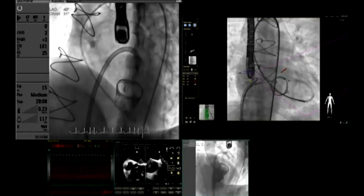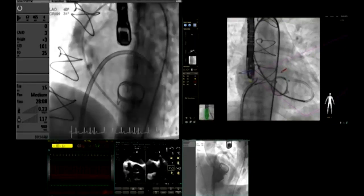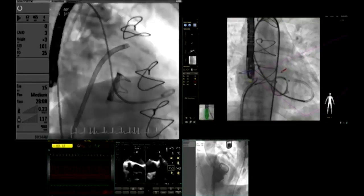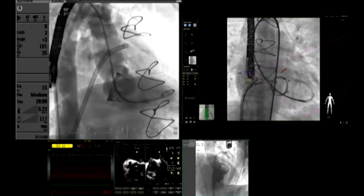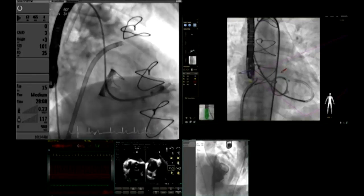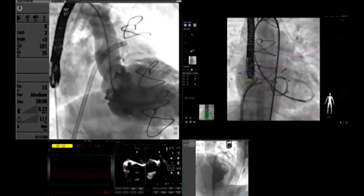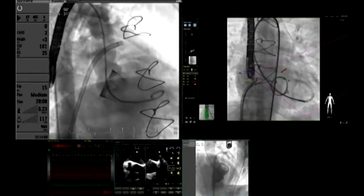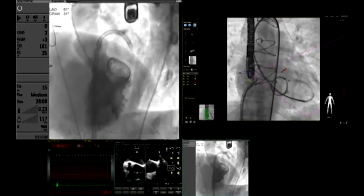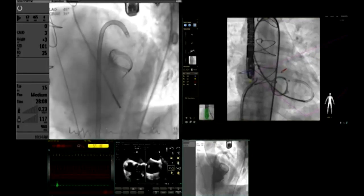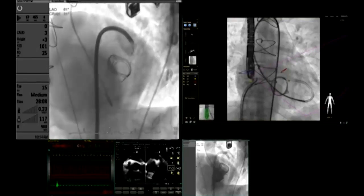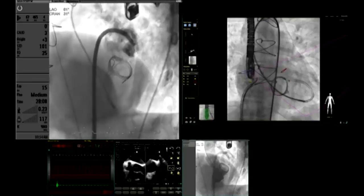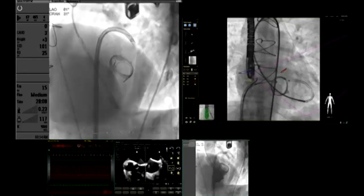This is the Agilis 8.5 French sheath, which is commonly used by the EP guys. Then the next step was the left ventricular angiogram. Because it is steerable, you can appreciate the paravalvular leak here. We then went into the projection where the paravalvular leak comes out of the mitral prosthesis. The Agilis sheath was pointing towards the left atrial appendage because the appendage mouth and the paravalvular leak are pretty close to each other.